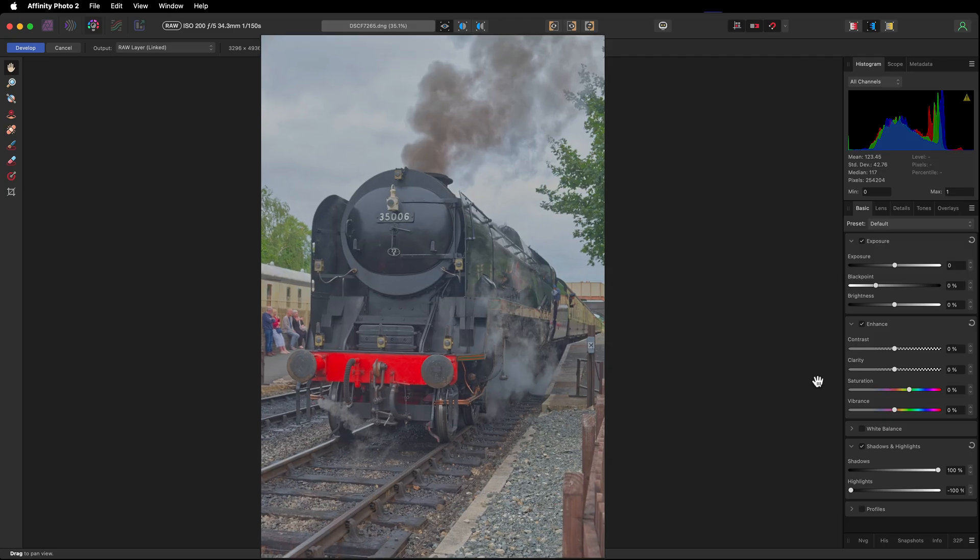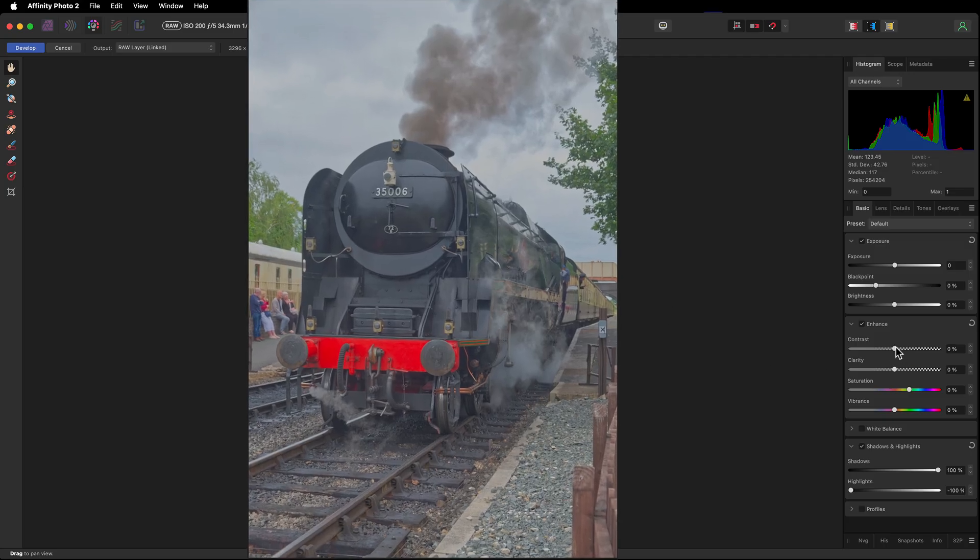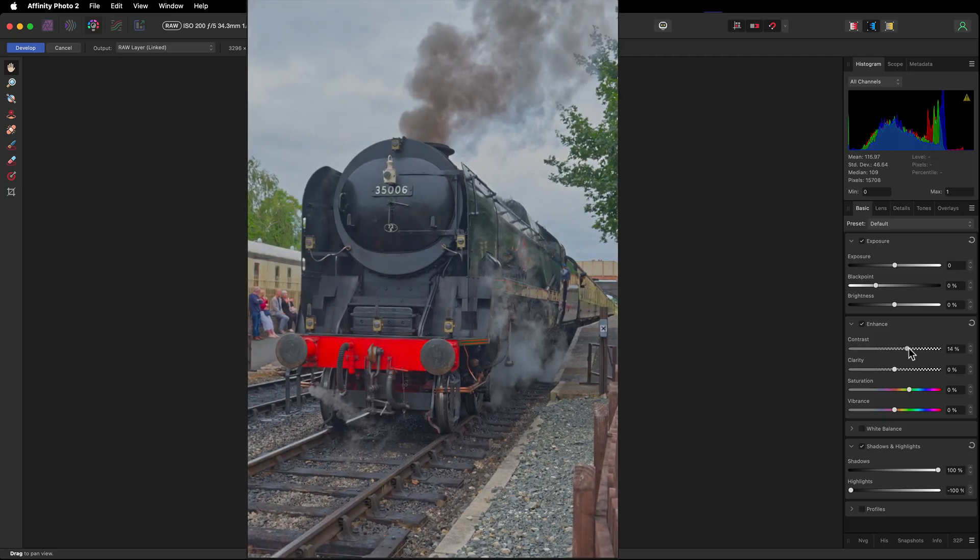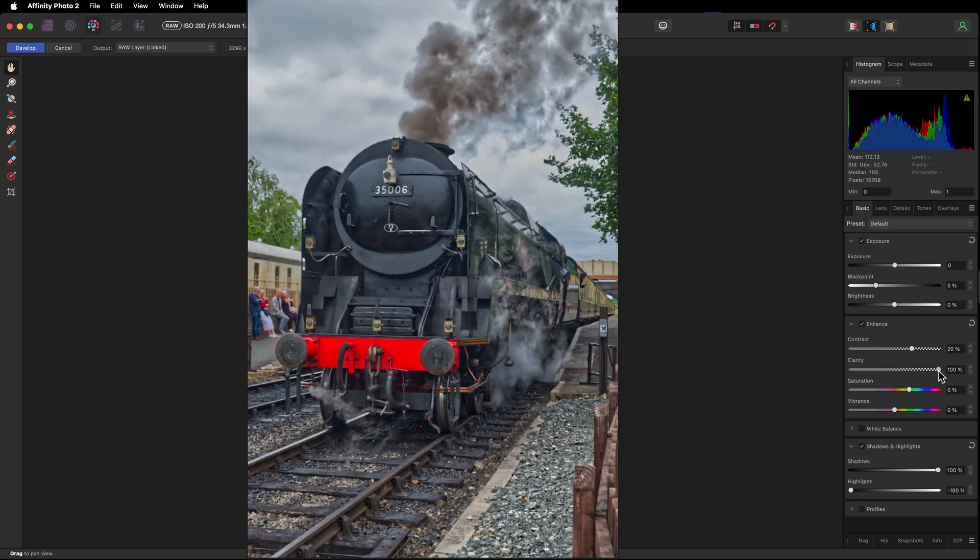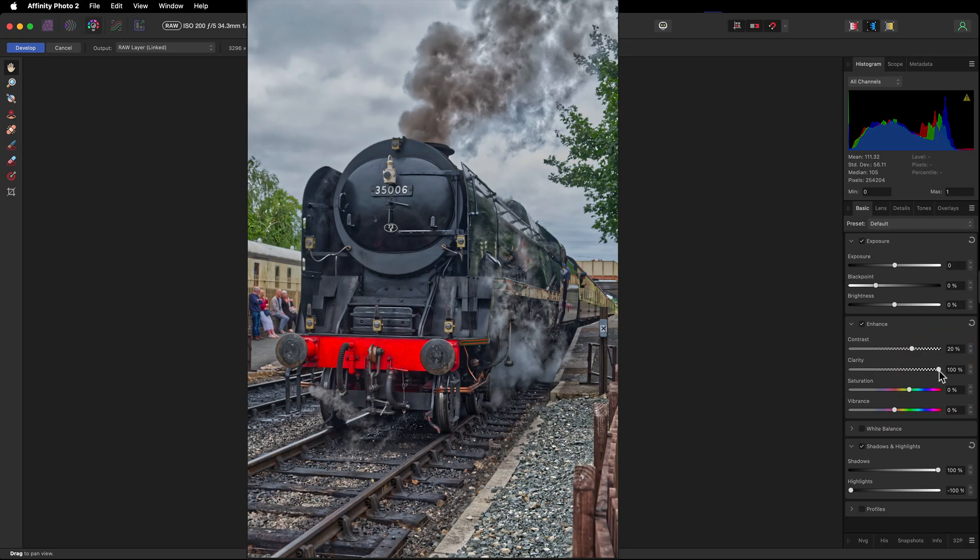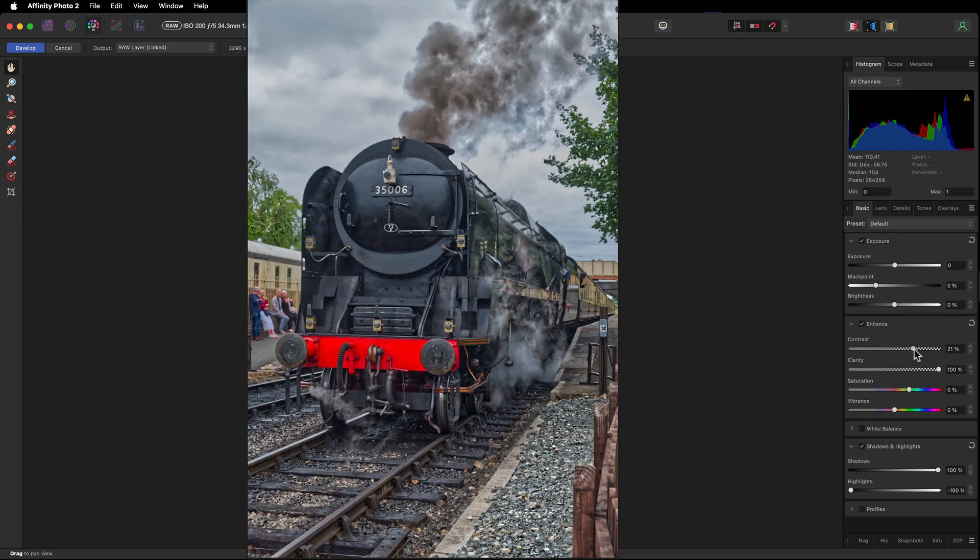Contrast missing. We're going to add some by moving the contrast slider. Here, let's take clarity all the way to 100%. Again, that's improving that detail in the sky. Just looking at the contrast, I'll leave it there.